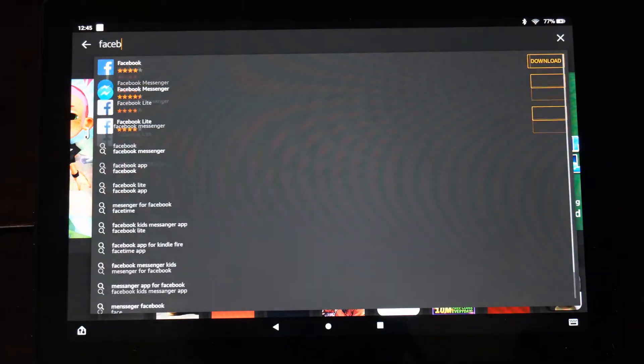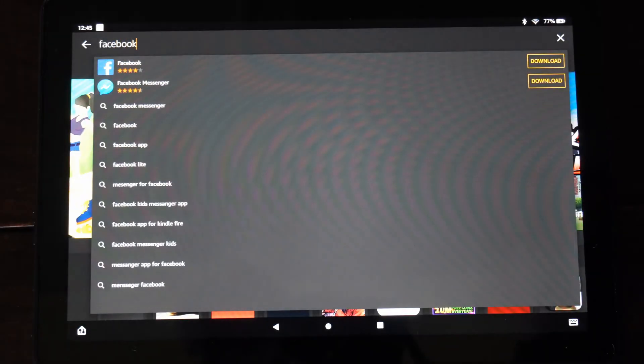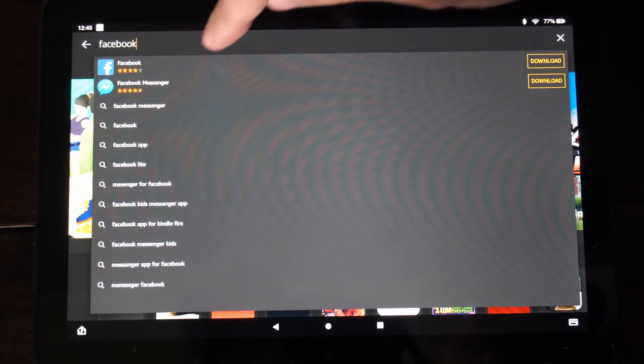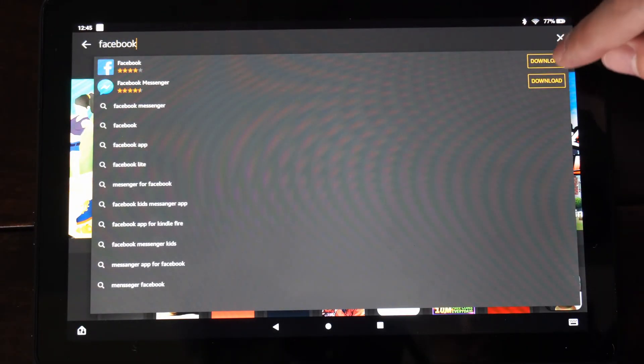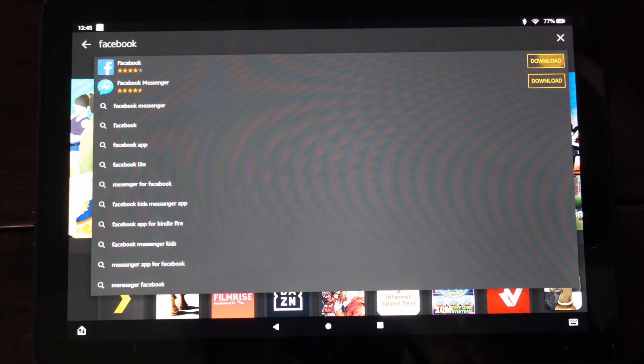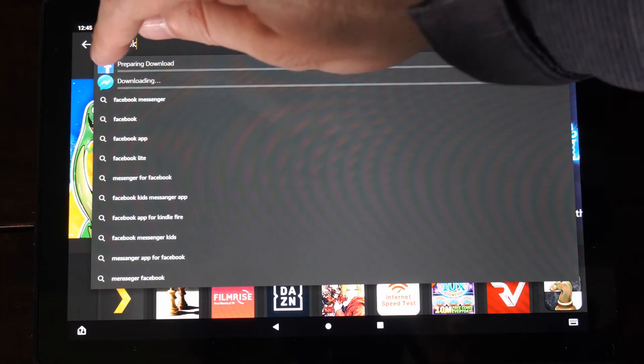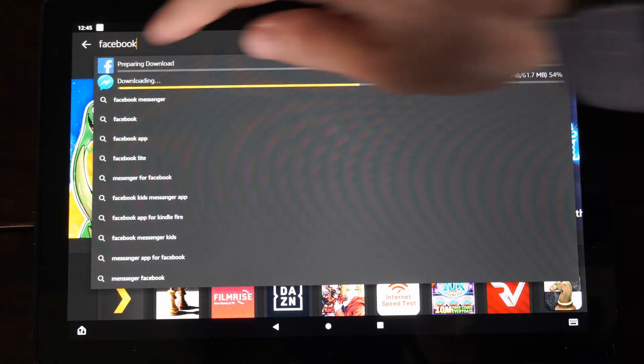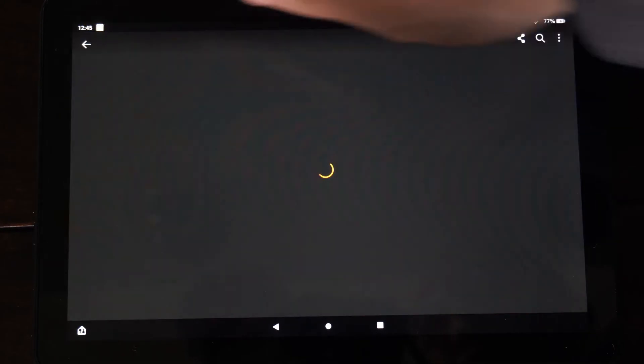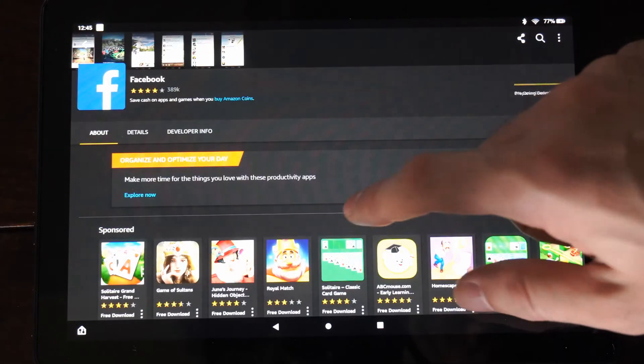So this application is on the app store. We can see the Facebook Messenger and the Facebook application. Probably want to go ahead and get both those. Download those on the top and then you can choose the application.